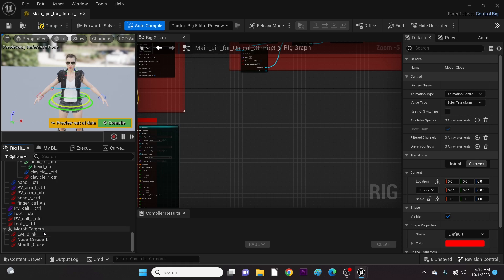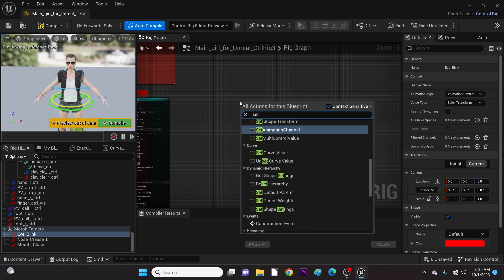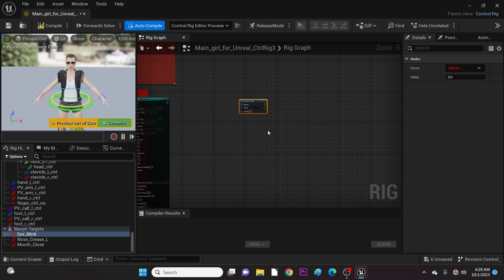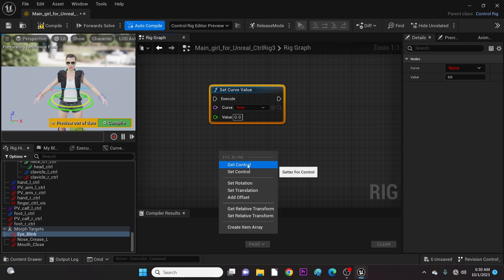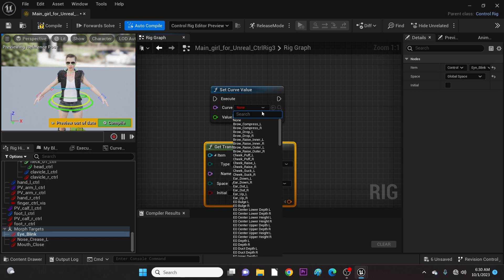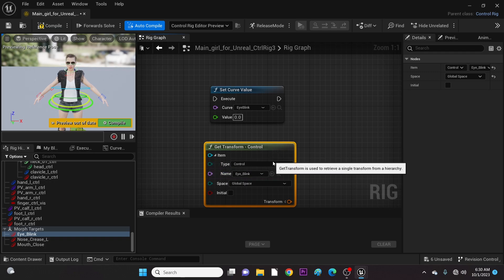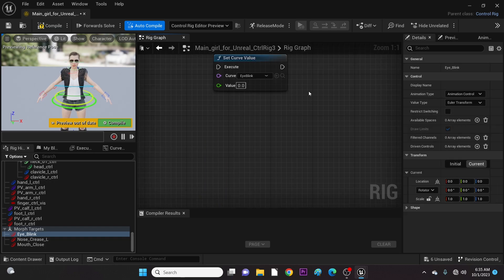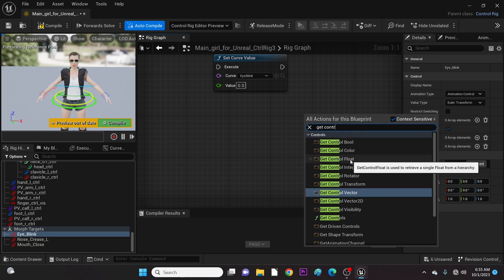Now let's add some nodes. We have to set the curve value of the morph and get the control we would use to drive it. Now we search and add the eye blink morph target. I think I used the wrong node here — let me delete this and add the right get command. Let's add the right one, which is Get Control Float. The reason for this float is for us to be able to change the morph's form only with numbers in the sequencer.